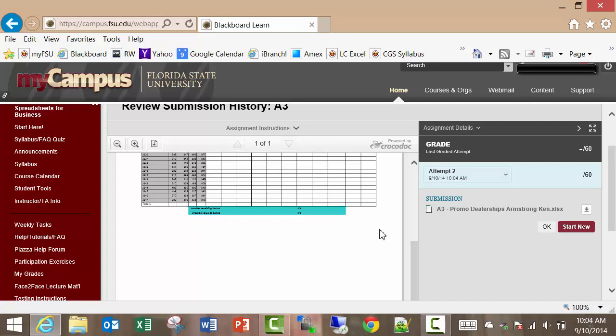So submit things. Ideally, you submit things just once, but if you need to do multiple times, don't sweat it. We're just going to delete the previous ones.